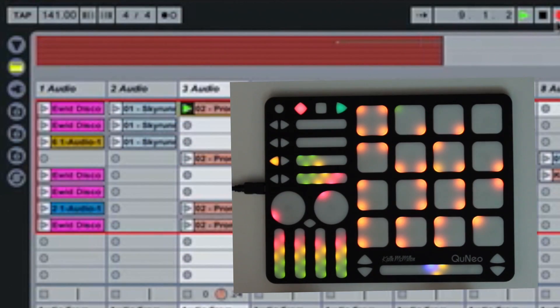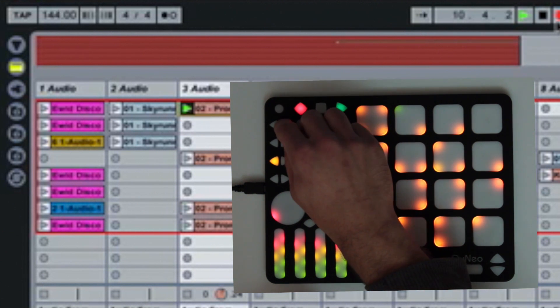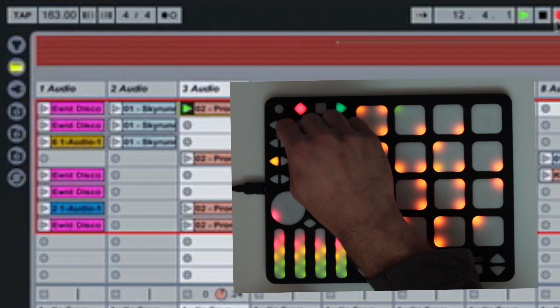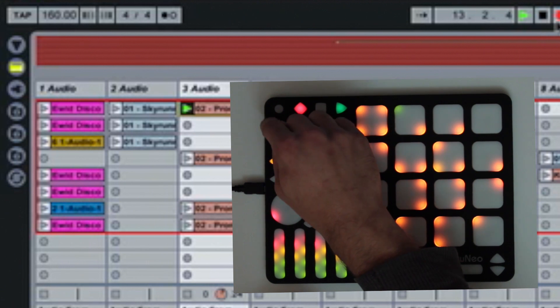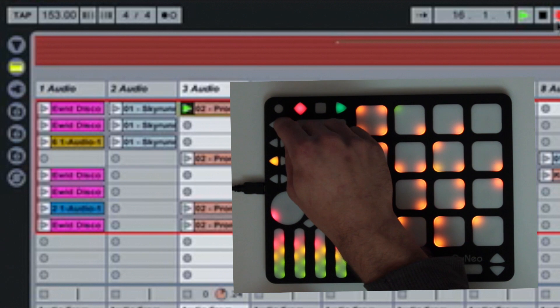The top left-right buttons adjust the master tempo. Pushing the top left button will decrease the tempo by 1 BPM, while pushing the top right button increases the tempo by 1 BPM.